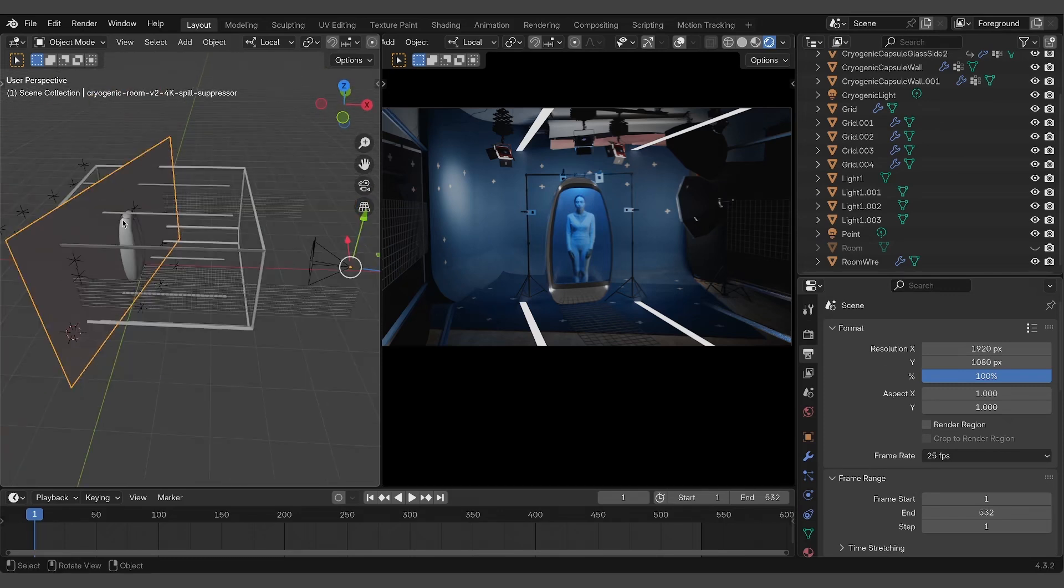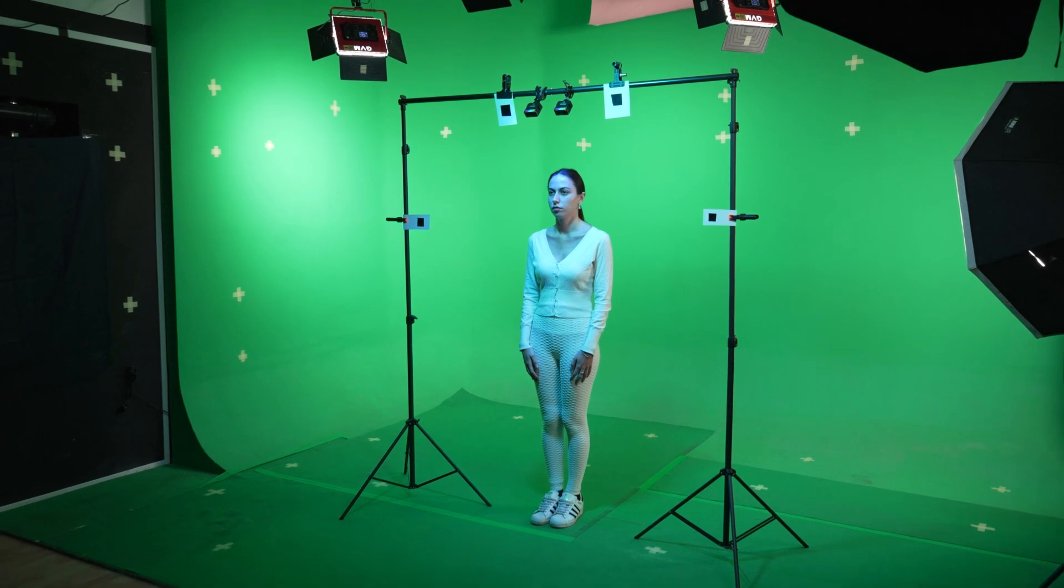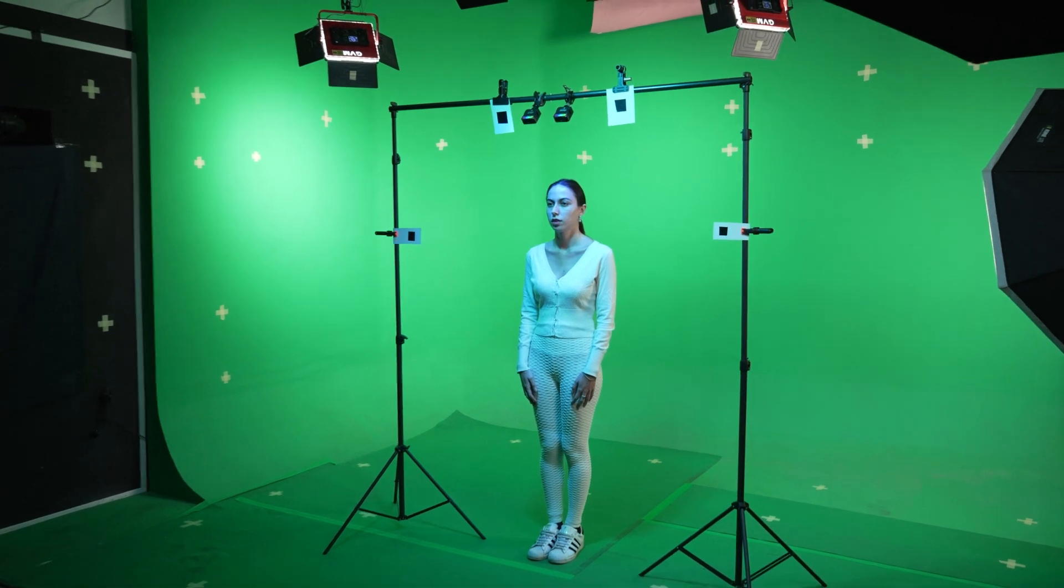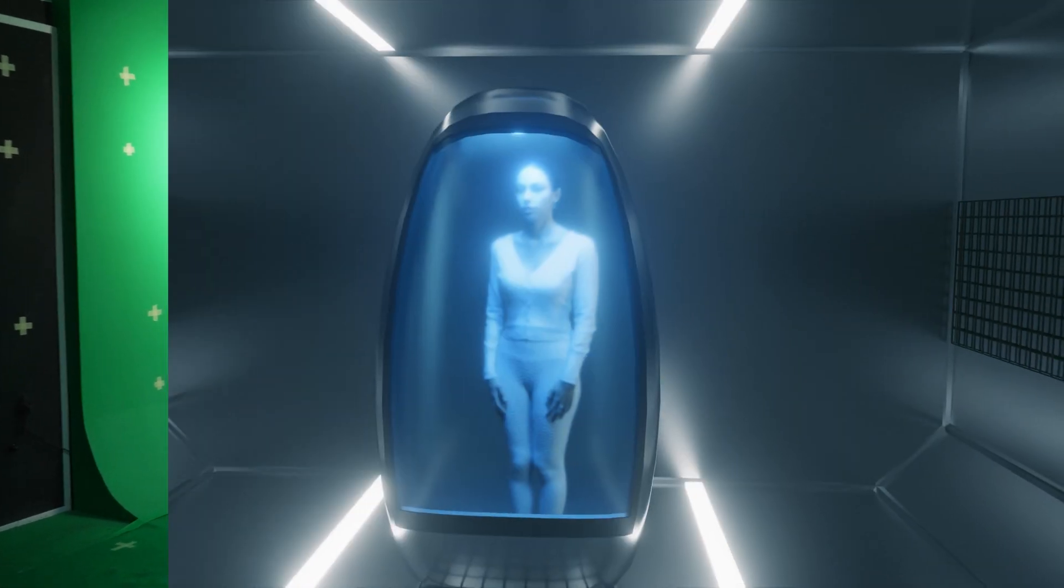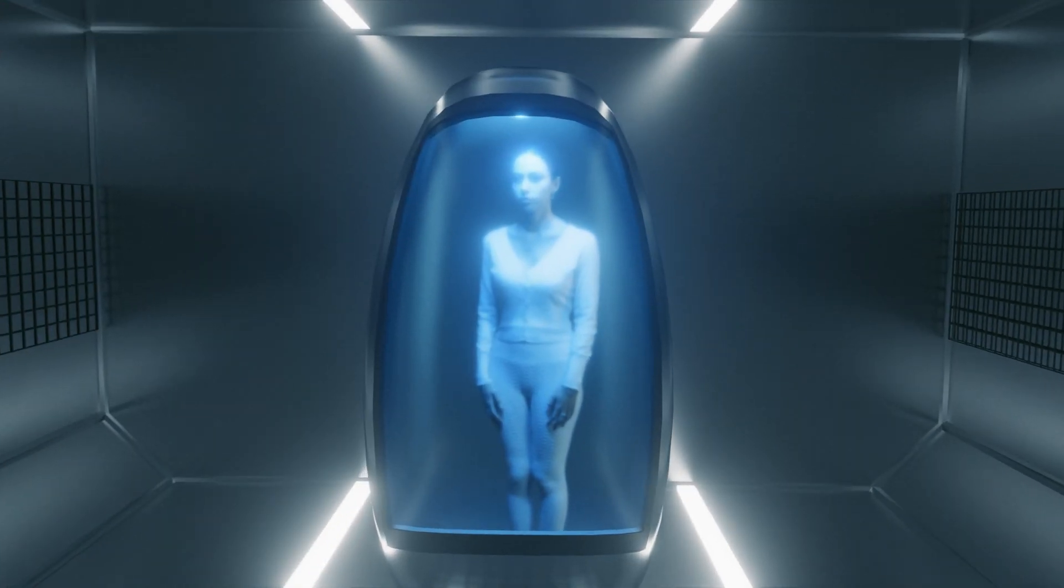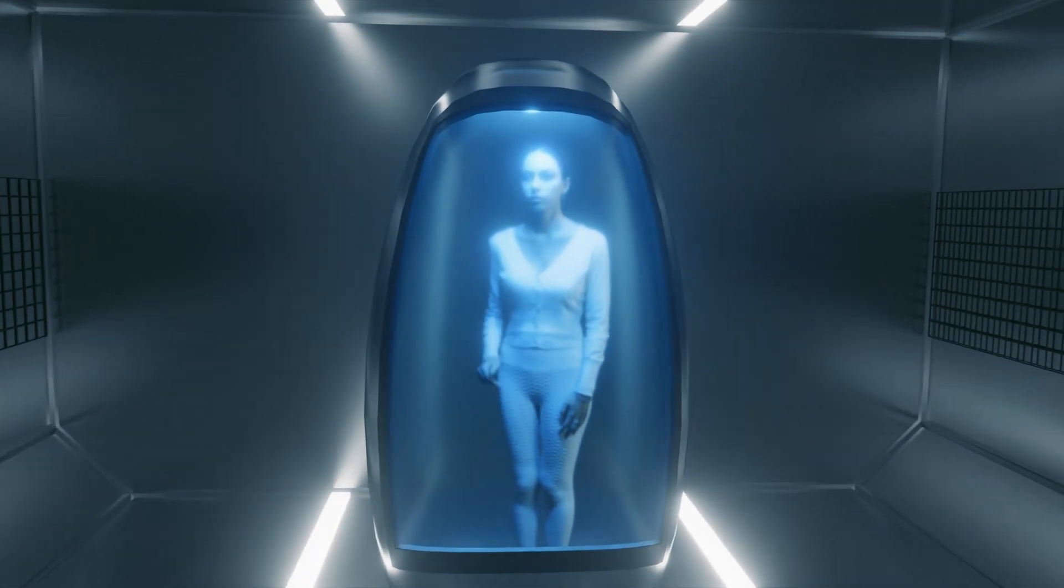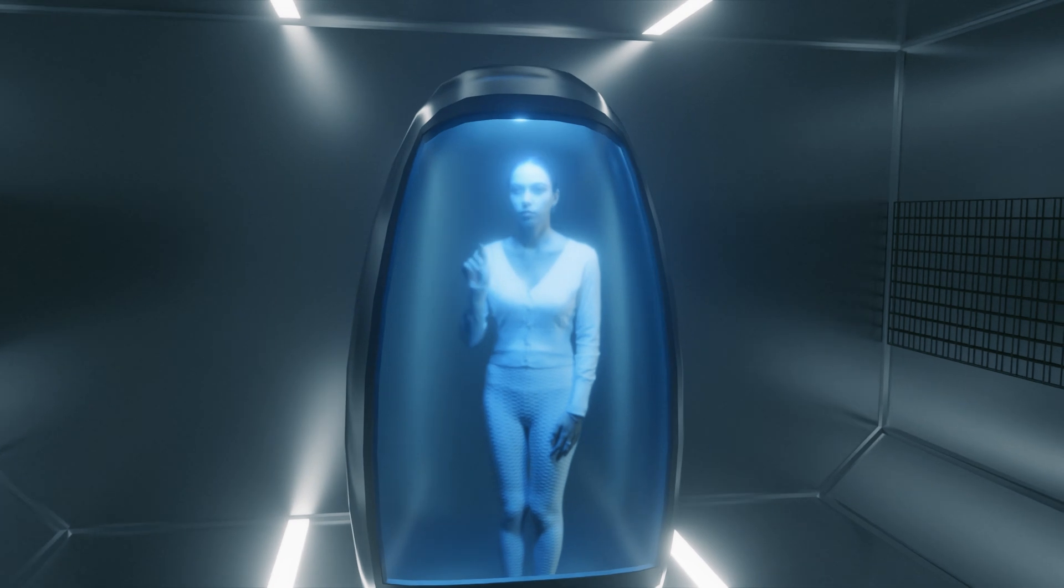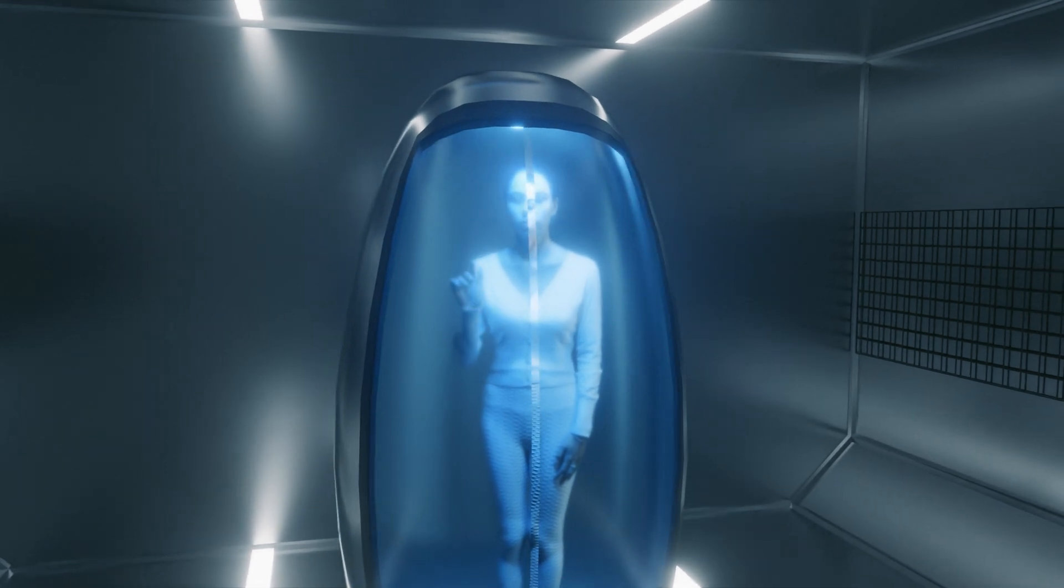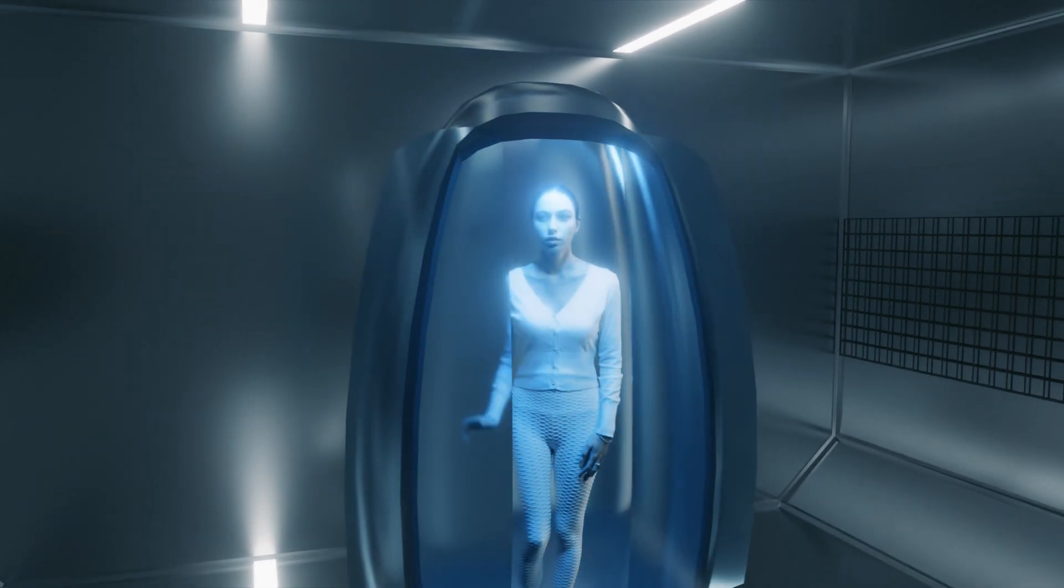The cryogenic chamber, the corridor with a monitor, the control room with a galaxy view, the hangar, and the observation deck.